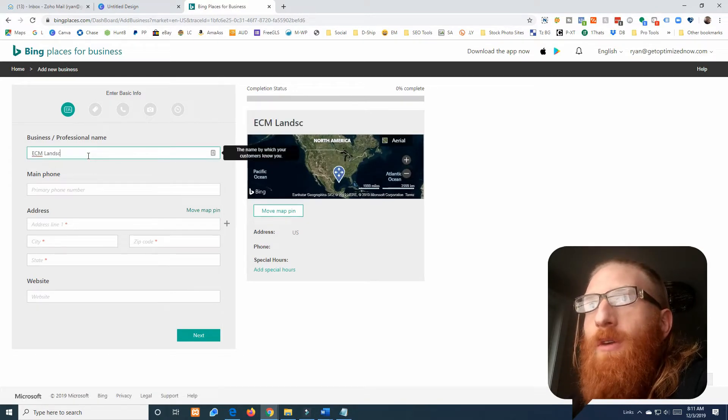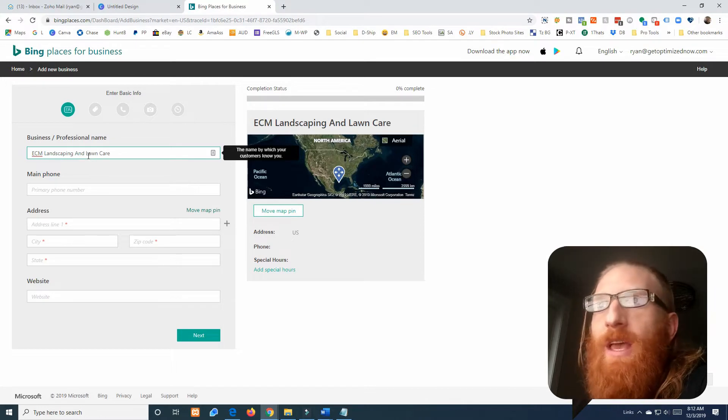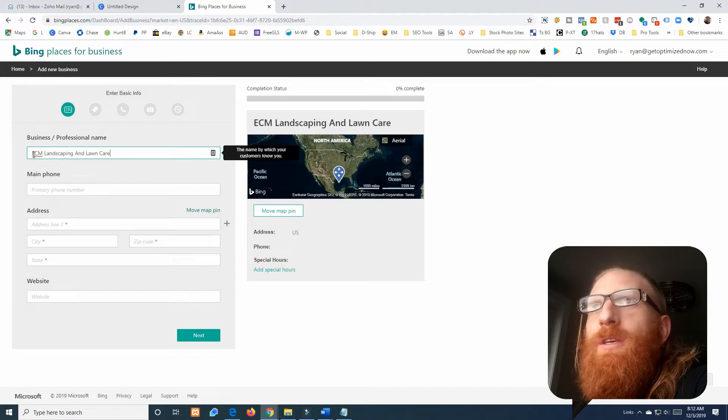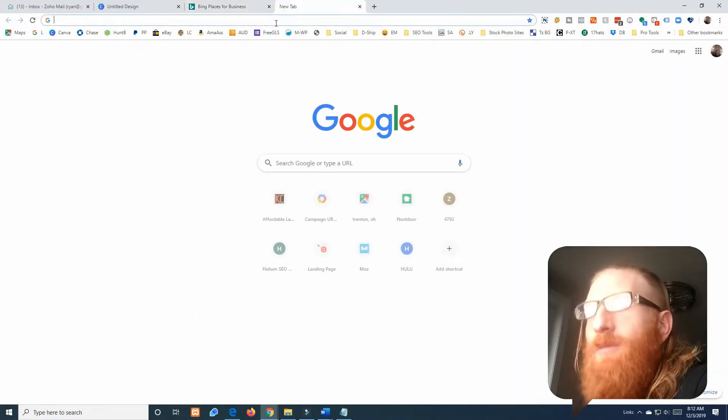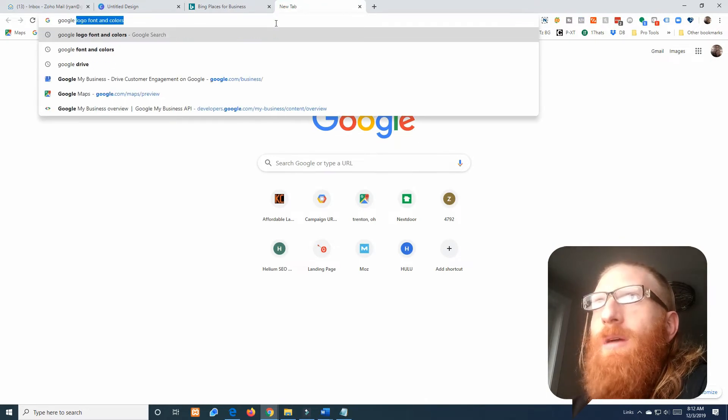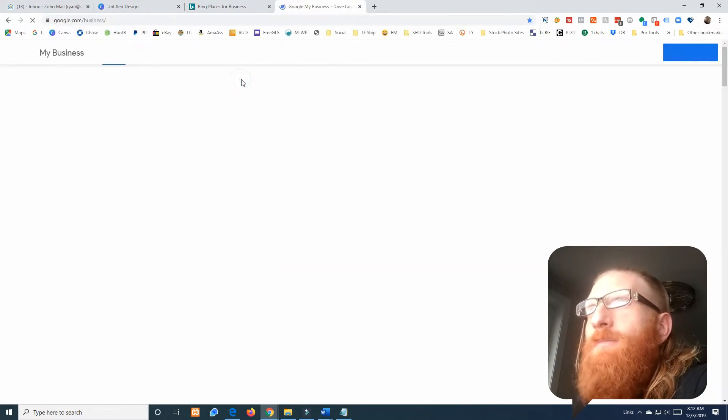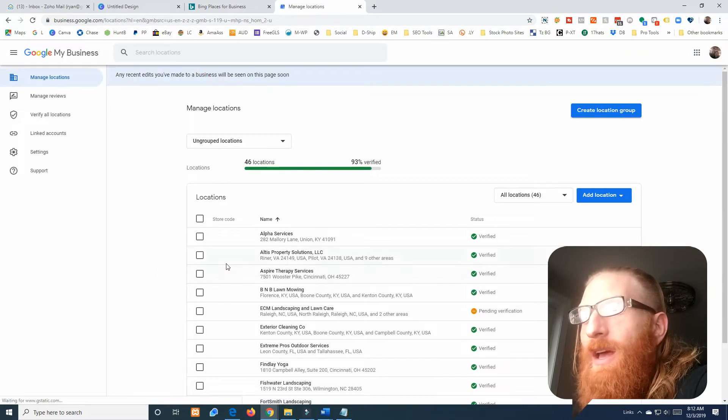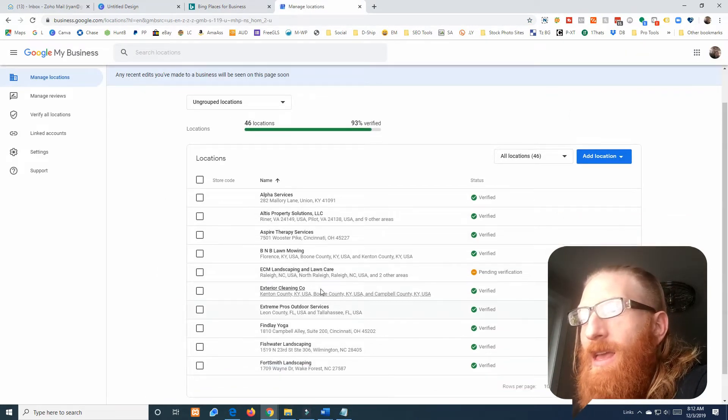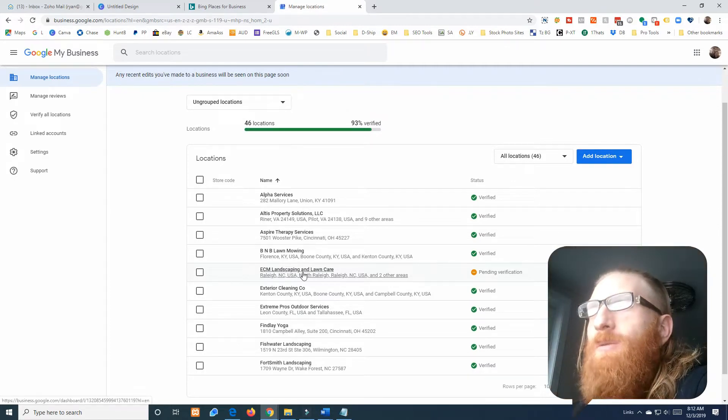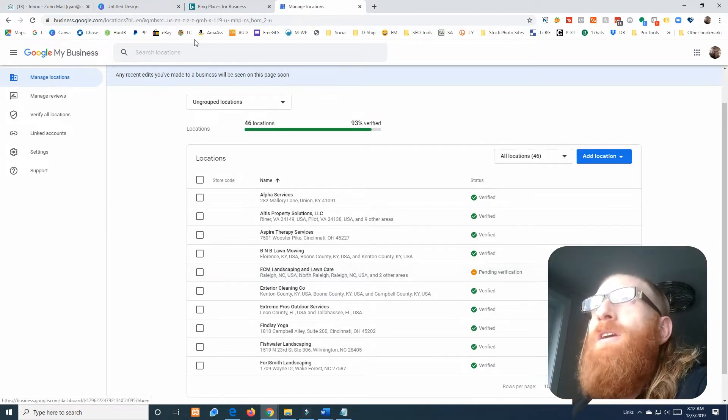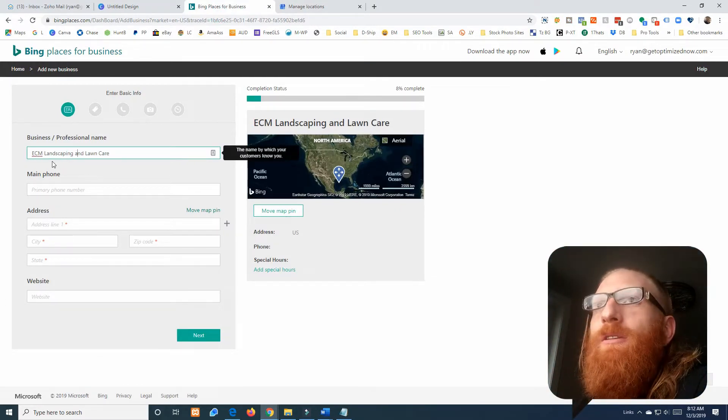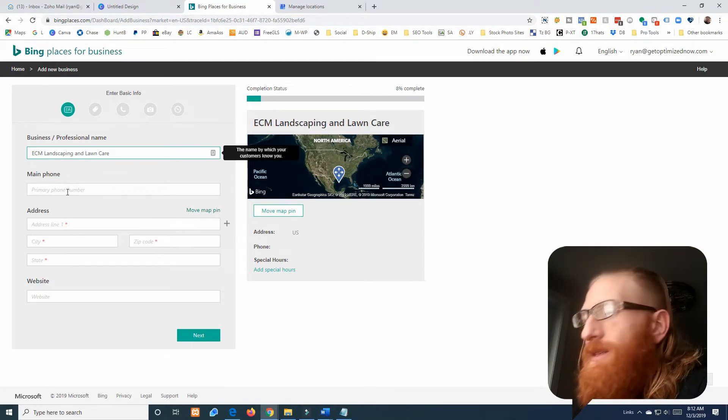We need to keep everything the same. This is our business name, this needs to be exactly how we want it across the web. So ECM Landscaping and Lawn Care, and I'm actually going to double check that in Google My Business. You always want to make sure it's exactly the same because I'm not a hundred percent confident I have that capitalized. I didn't and I think that looks better without the 'and' capitalized right there. That is what I mean by literally exactly the same, it needs to be exactly the same.